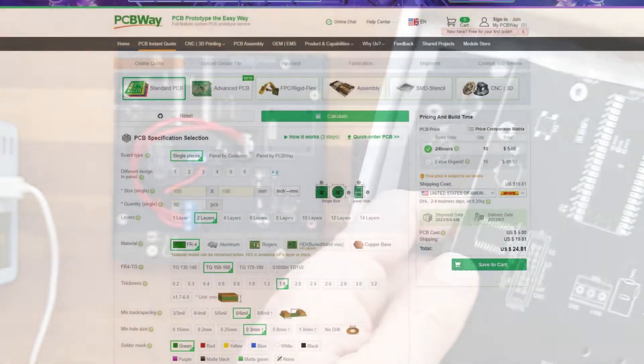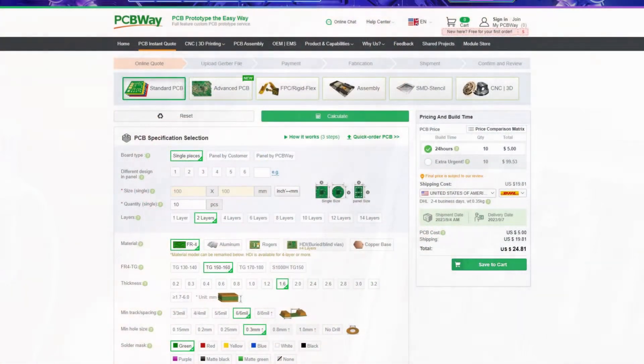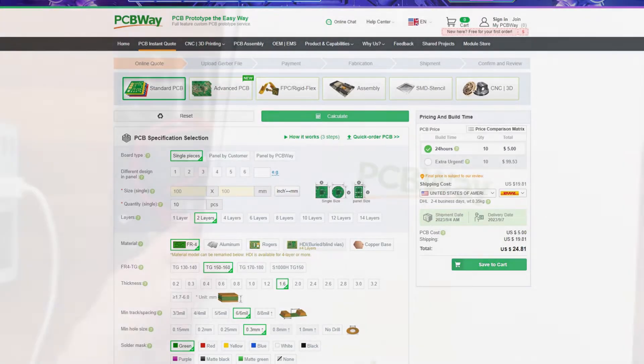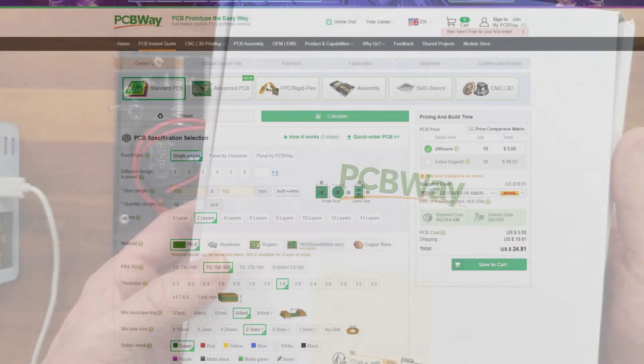Please pay PCBWay a visit and check out the good offer on 10 PCBs. Maximum size is 10x10 cm for just 5 USD and they are produced in just 24 hours. You can also find a link to PCBWay in the comments.